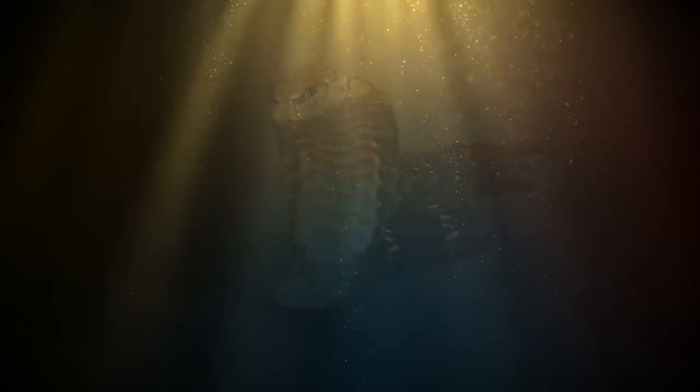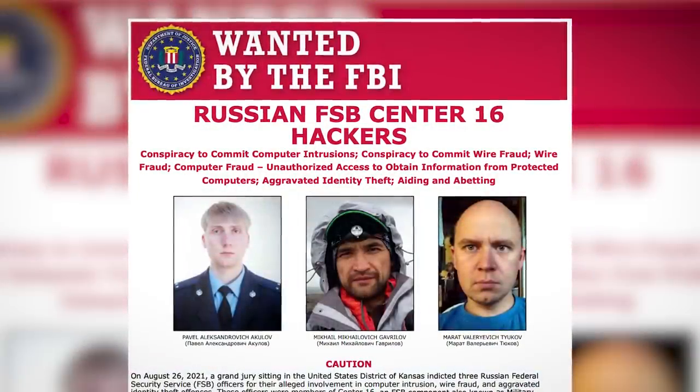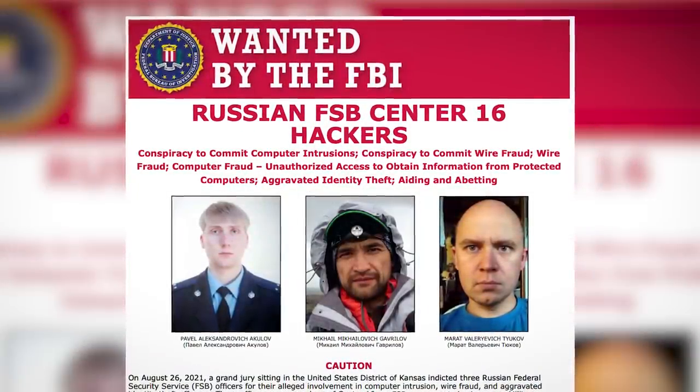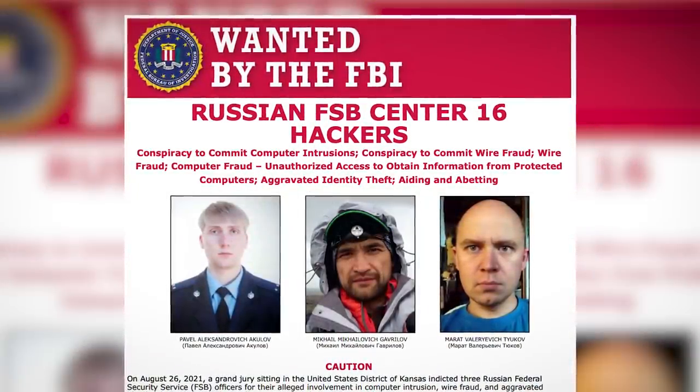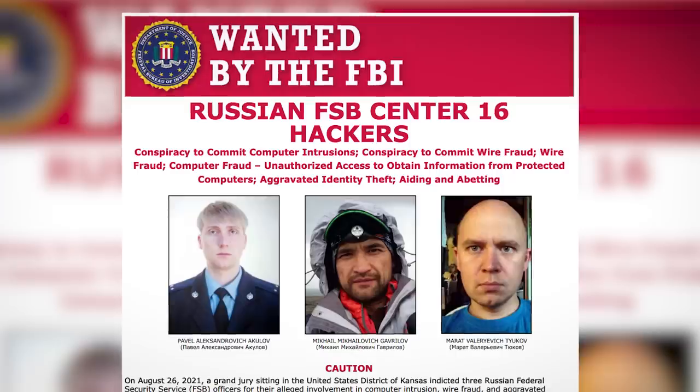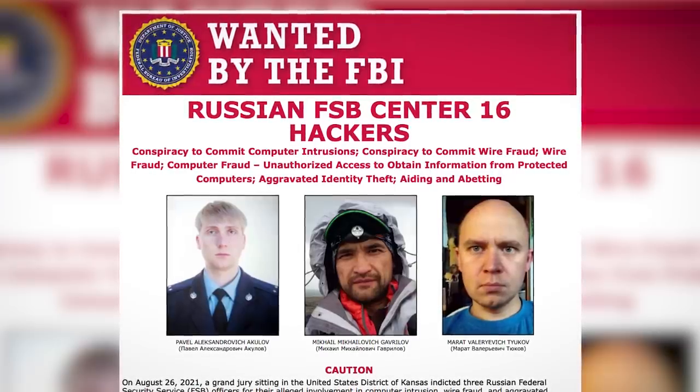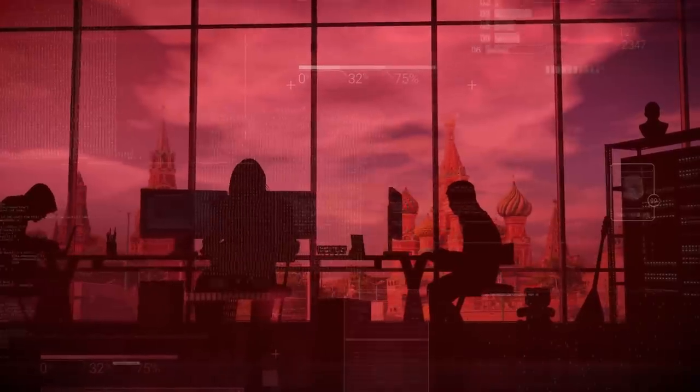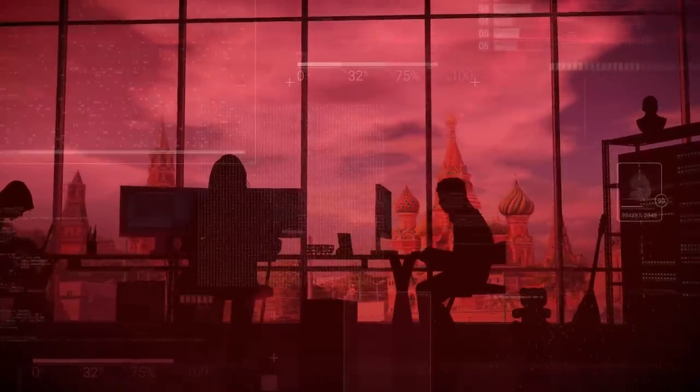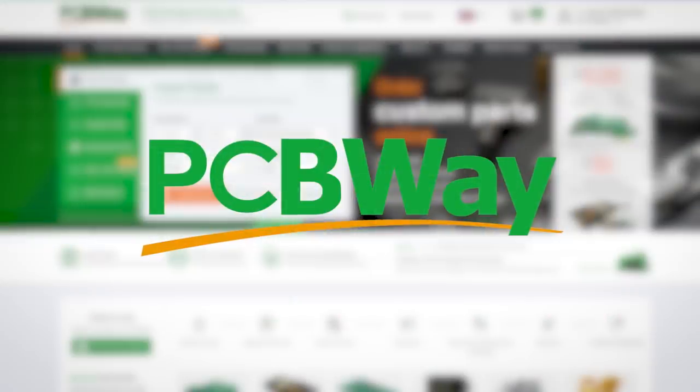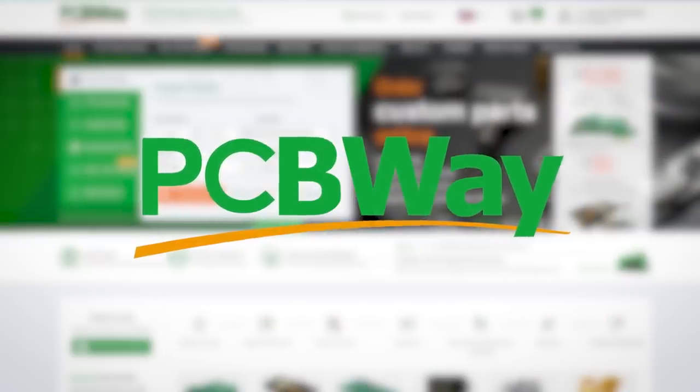Snake might be gone, but those behind it aren't going anywhere. Some of the hackers alleged to be part of Turla are already wanted by the FBI, but Russia is, shall we say, unlikely to hand them over, and so the saga continues, with Snake's replacement perhaps already in development.